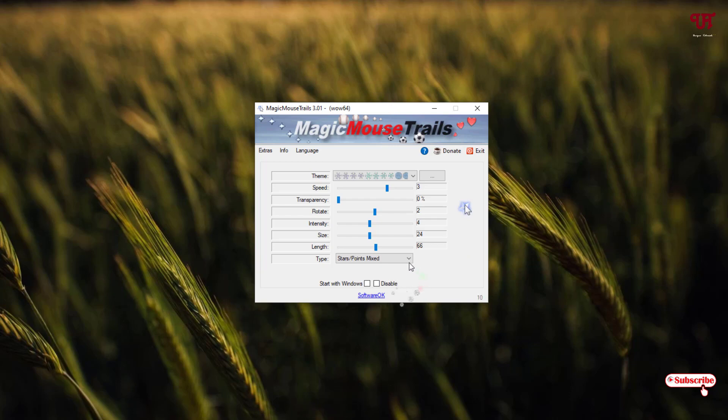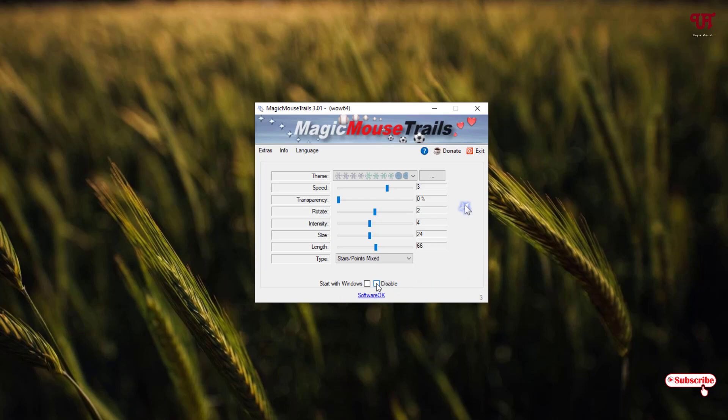And if you want to make it run all the time when you log in your computer, then you can turn this option on: Start with Windows. And if you want to disable this application, you can just click on disable.